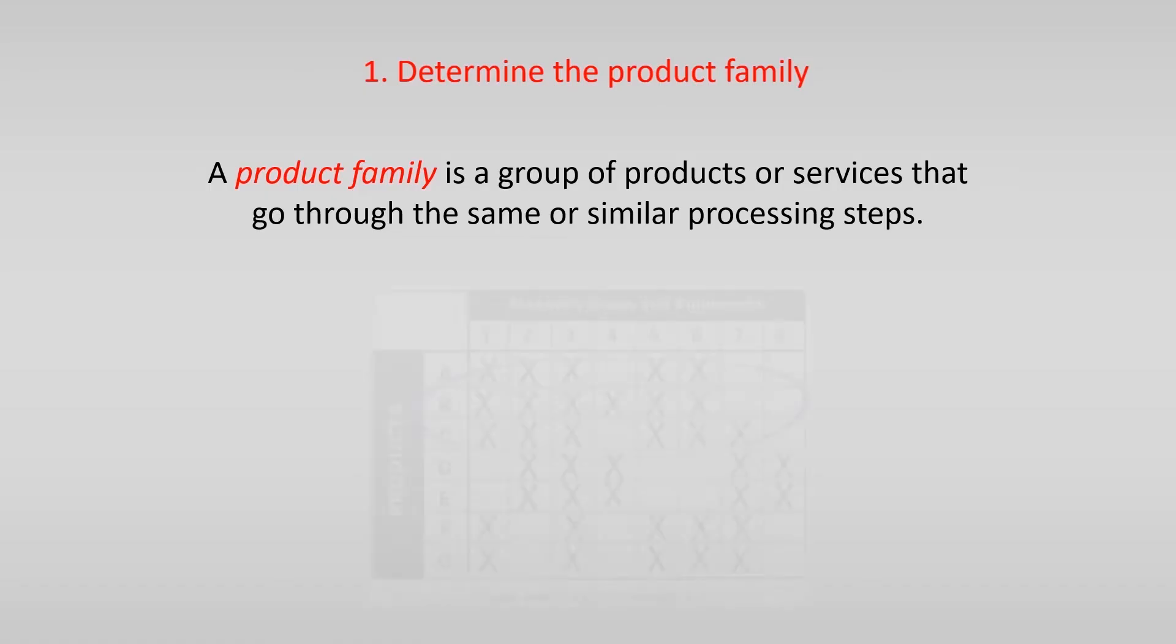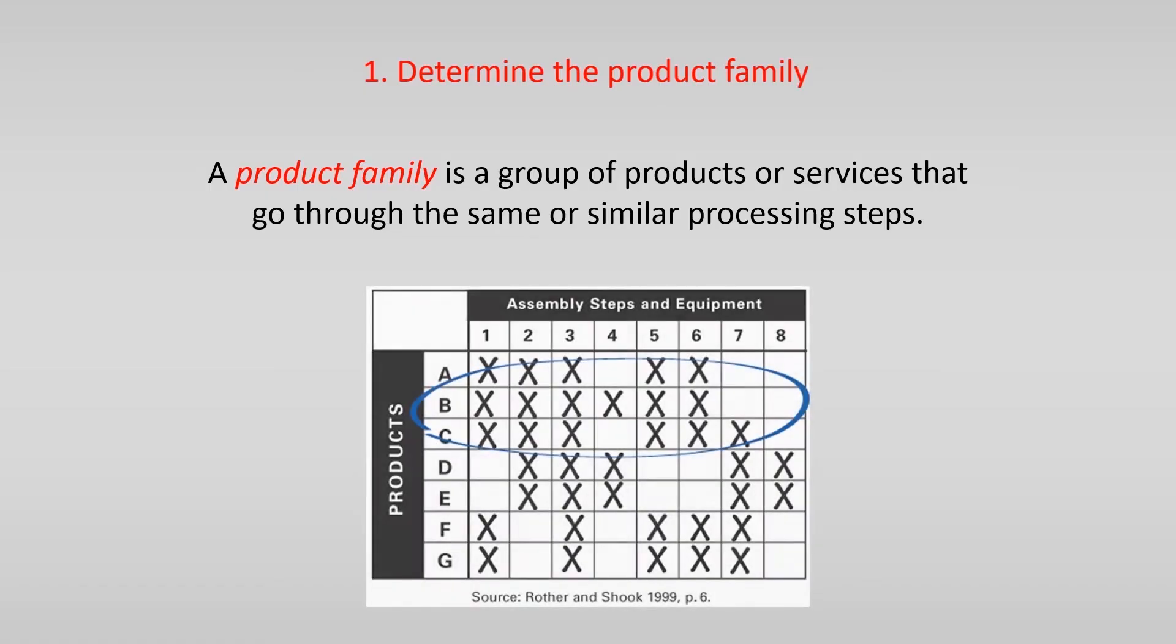To determine the product family it is useful to create a matrix with processing steps and equipment on one axis and the different products on the other. Then you should look for products that share around 80% of the steps.